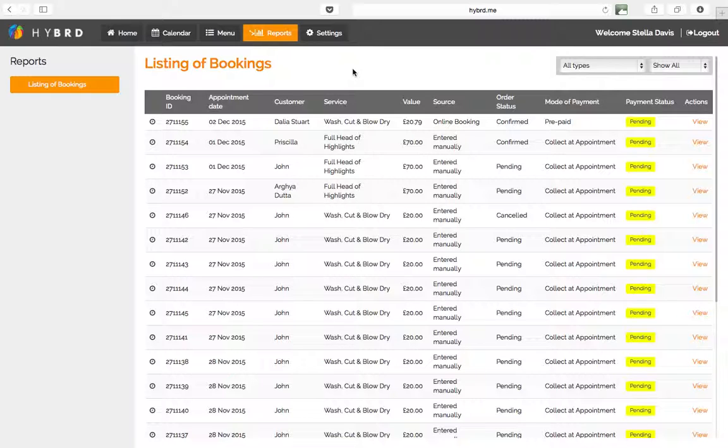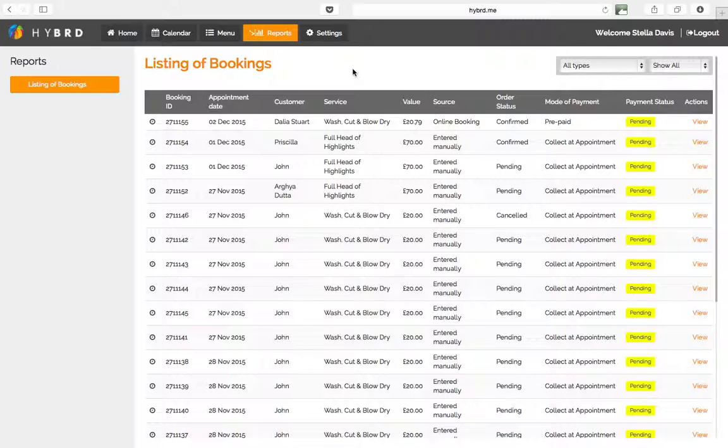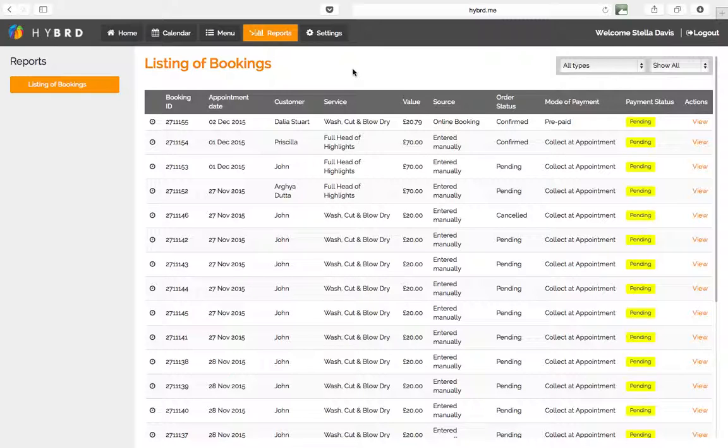Cancel, reschedule, and also just be aware of the payment status of the customer so you can know whether they've already paid or if you need to collect the payment when they come in to the venue or when you go and visit them at their home. So yeah, this is the listing of bookings for the Hybrid Live account.